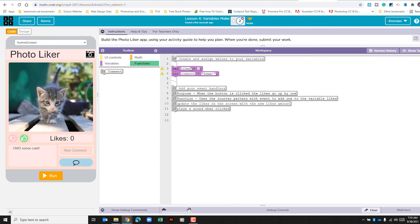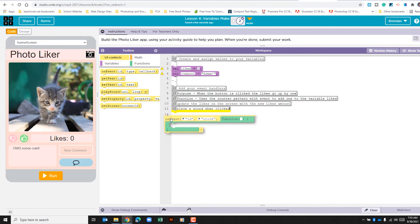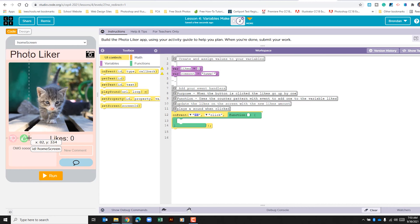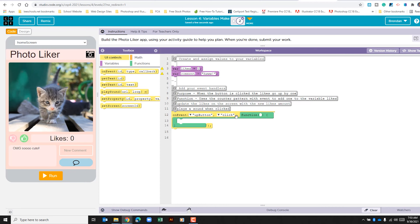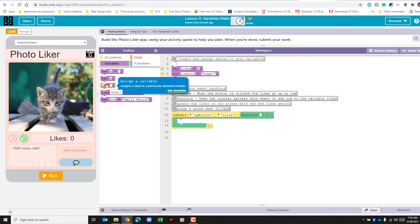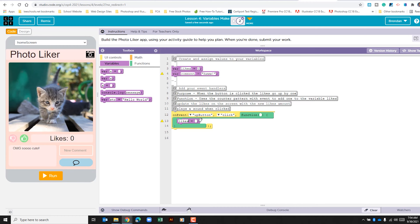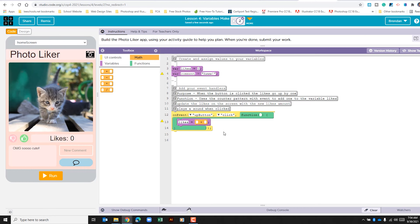Now let's go to UI controls and do on event. For the ID, you can hover over to type it or click the dropdown to see what's been created. We want 'up button' on click. The first thing we'll do is update our variable 'likes', so go to the variable section, use 'assign a variable', and drag it in. For the value, we go to math and use 'likes + 1'. When the button is clicked, that's what should happen.